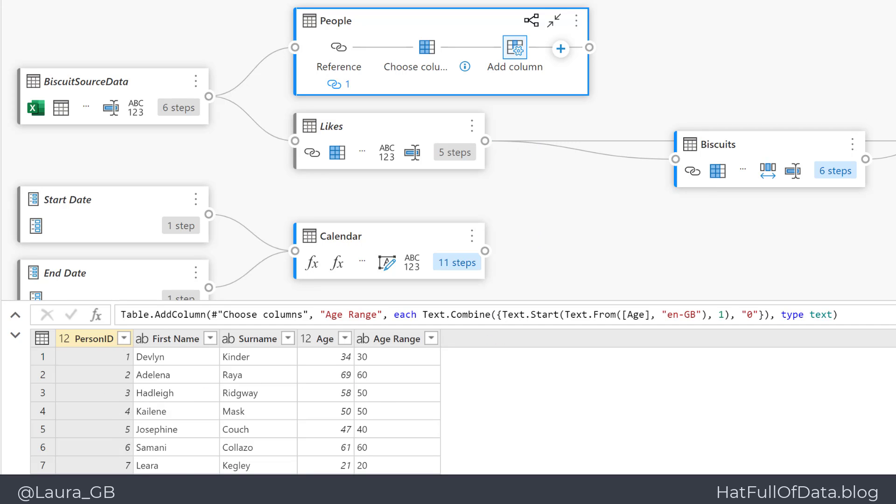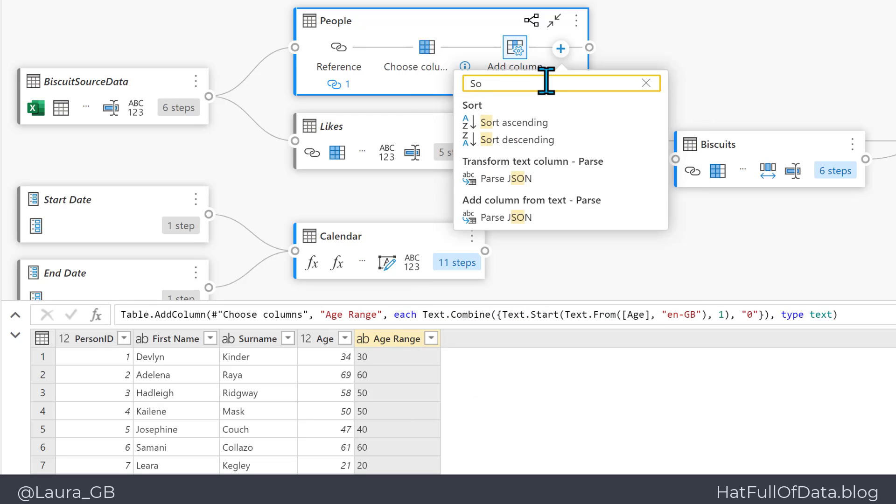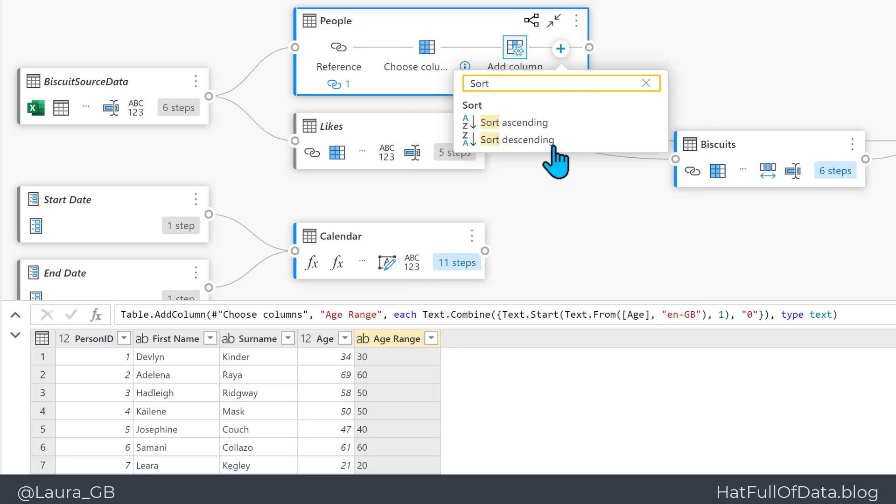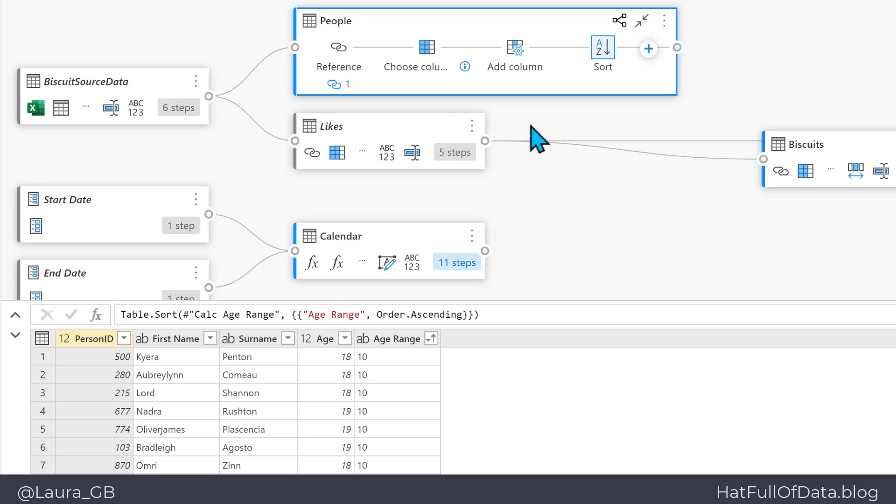So I'm going to pick Age Range column down the bottom here, and then I'm going to click on the plus. Now I want to sort that column. In search commands I can type in sort, and there we are, we get sort ascending or descending. So let's go for sort ascending.